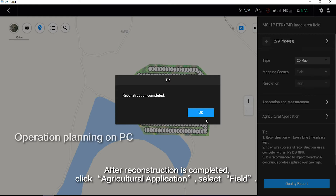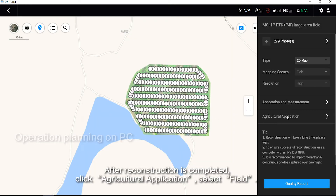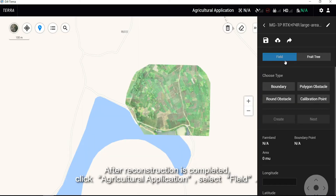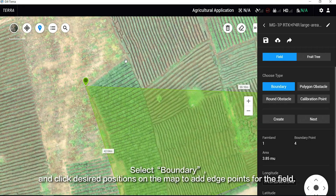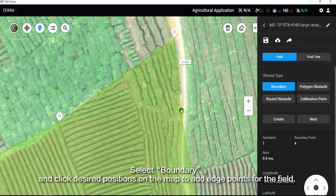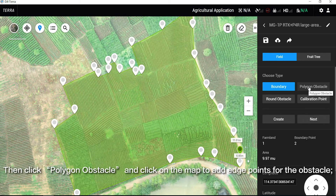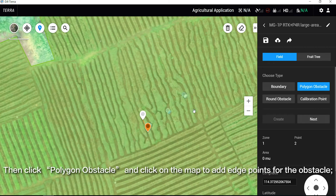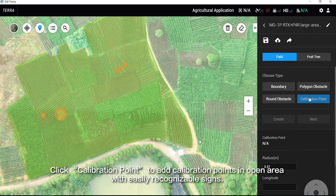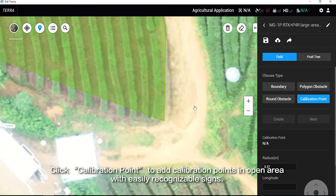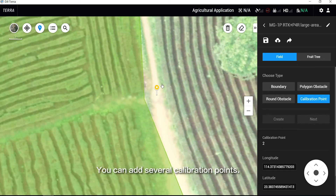After reconstruction is completed, click Agricultural Application and select Field. Select Boundary and click desired positions on the map to add edge points for the field. Then click Polygon Obstacle and click on the map to add edge points for the obstacle. Or click Round Obstacle to create a round obstacle and drag its edge points to determine size. Click Calibration Point to add calibration points in open areas with easily recognizable signs. You can add several calibration points.